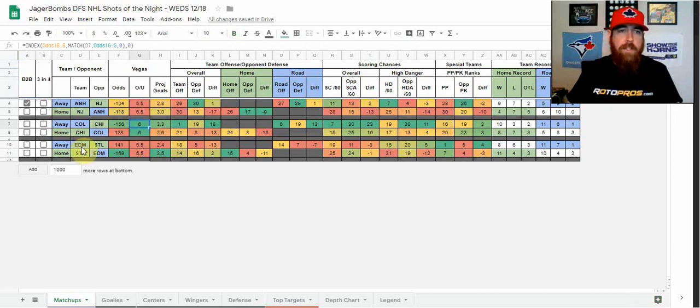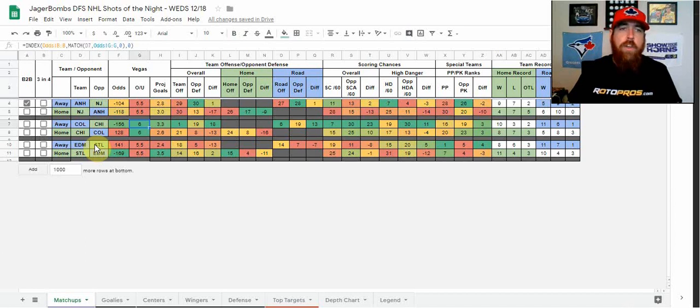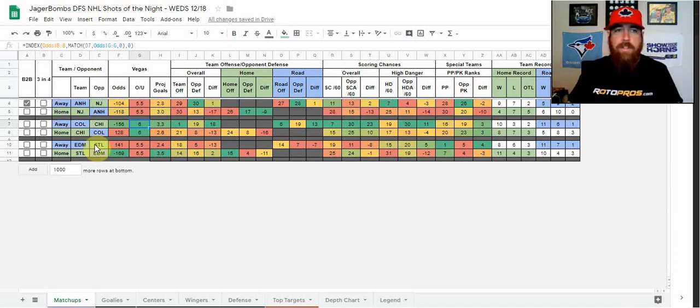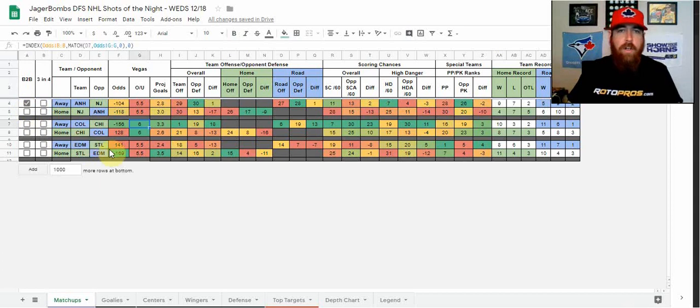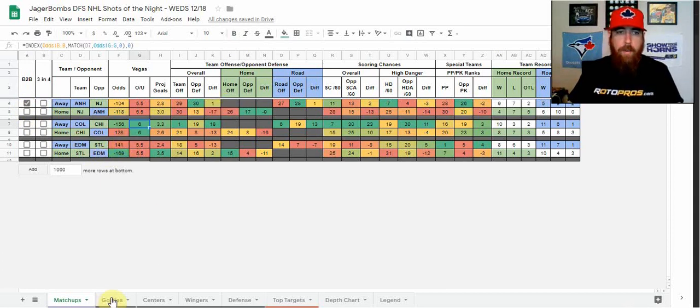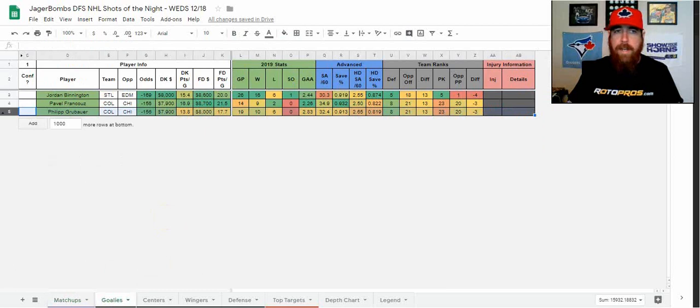And then we've got the Edmonton Oilers going into St. Louis to face the Blues, who are minus 169 home favorites on this slate. Anaheim is the only team playing on a back-to-back. None of the teams are on a three on four. So we've got some data here. We're just going to jump right in.